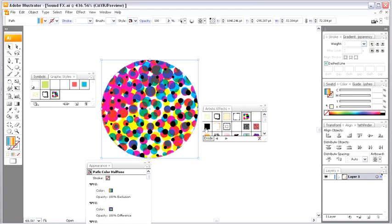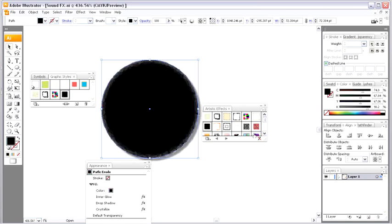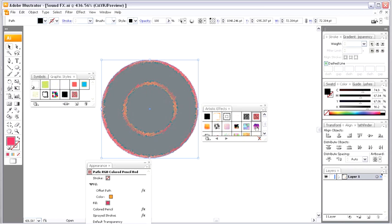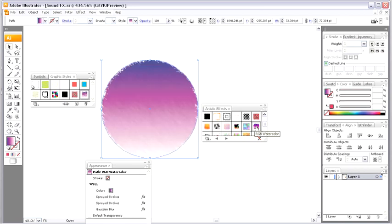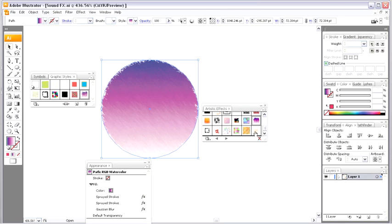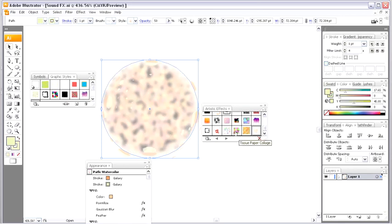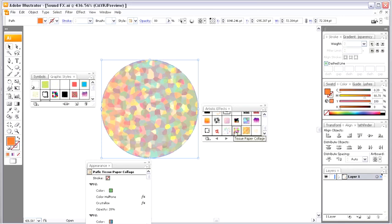And this is all on one single Illustrator object. So, you can keep playing and fiddling around with these. Some of these, depending on how complex they are, they may take a little bit of time to render as well. I don't know if you noticed my computer slowing down just a little bit there. So, you can have all kinds of fun with these artistic effects here.